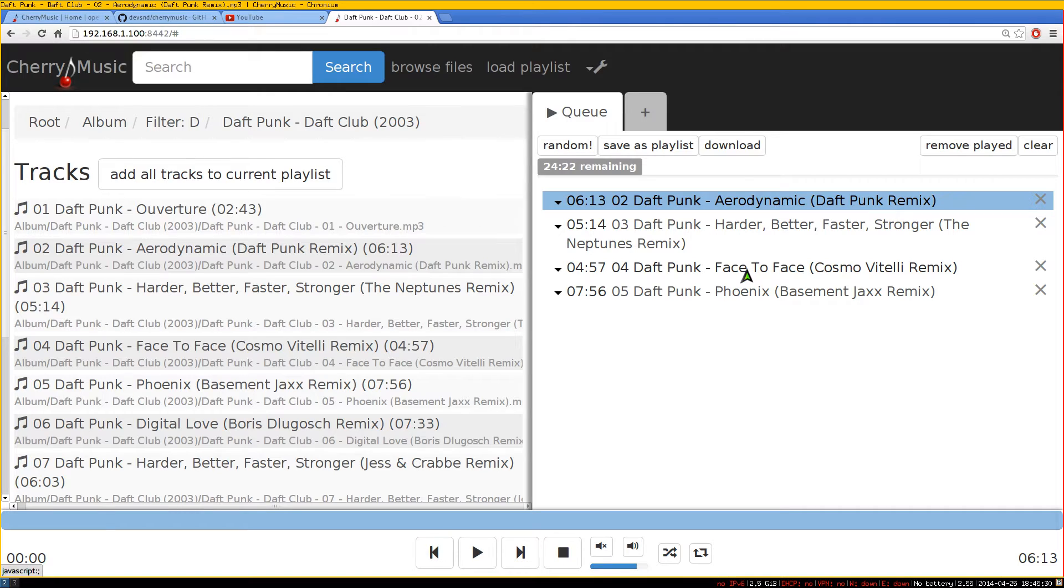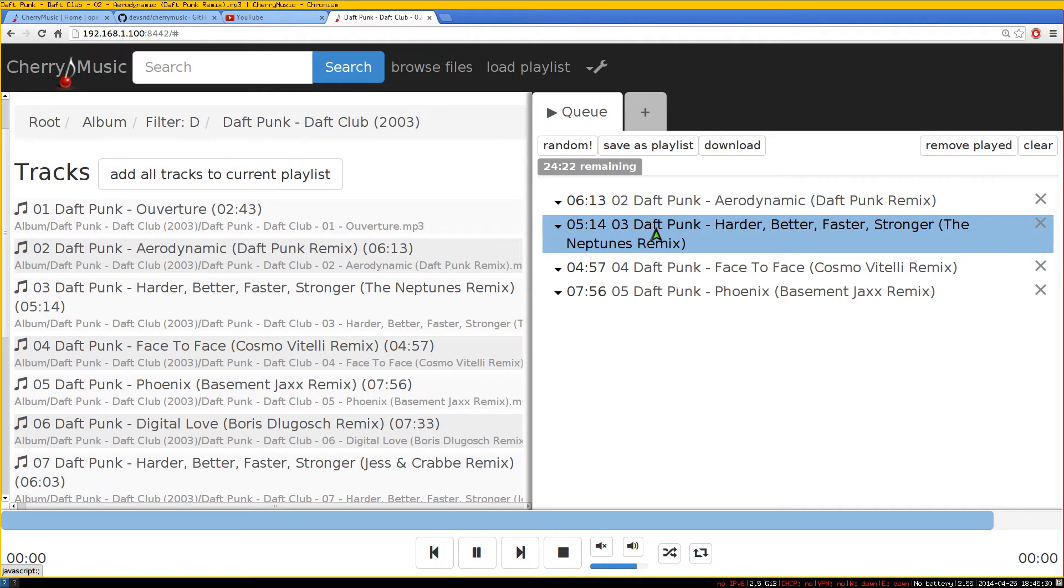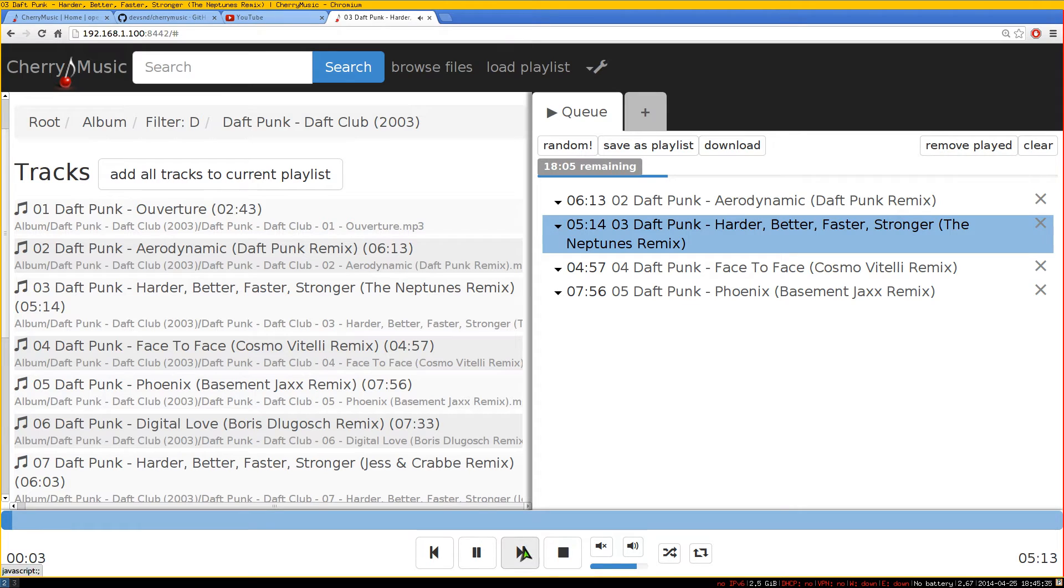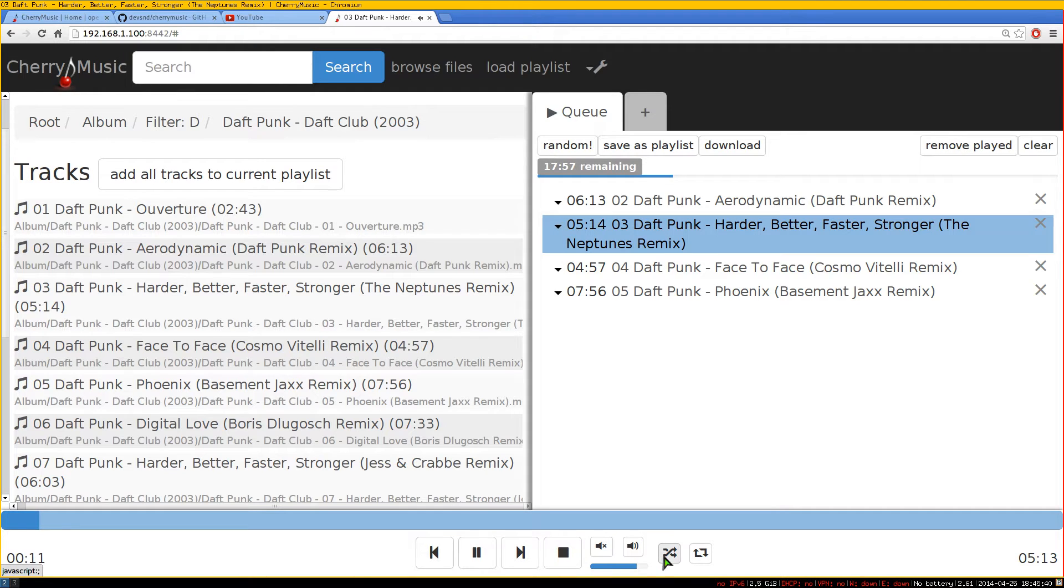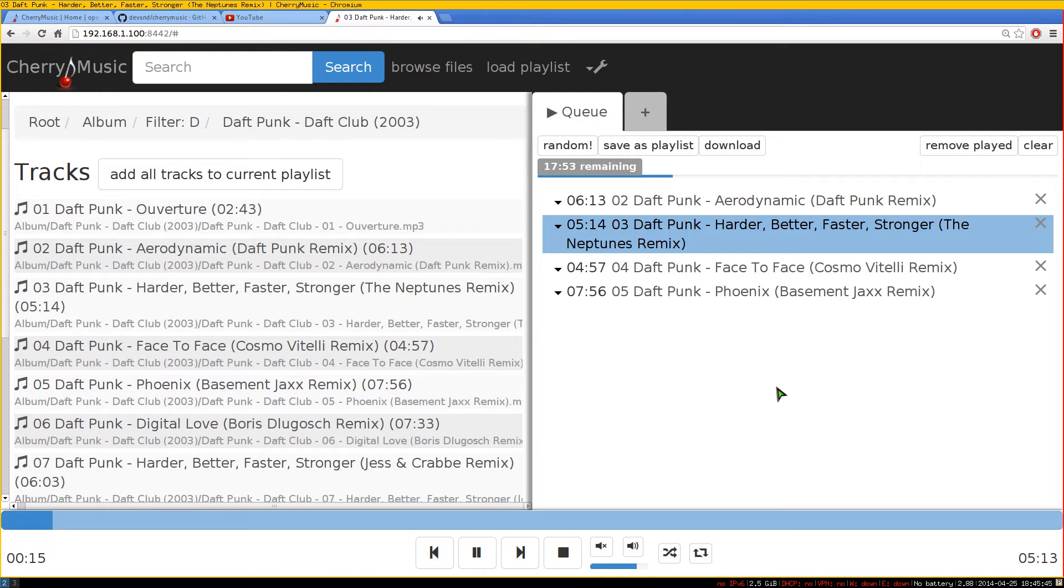These are your queue over here on your right side. You can change to a different one just by double clicking on it. And at the bottom here, these are your controls. It's playing right now. You know, play, pause, mute, unmute and all that. And this one is shuffle and repeat. That's all you got to do for that one.